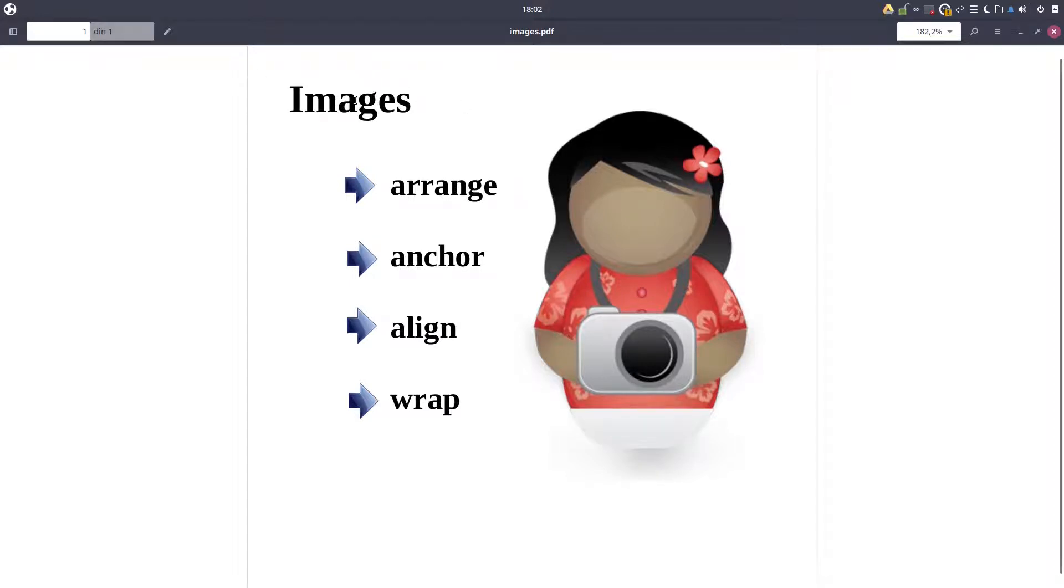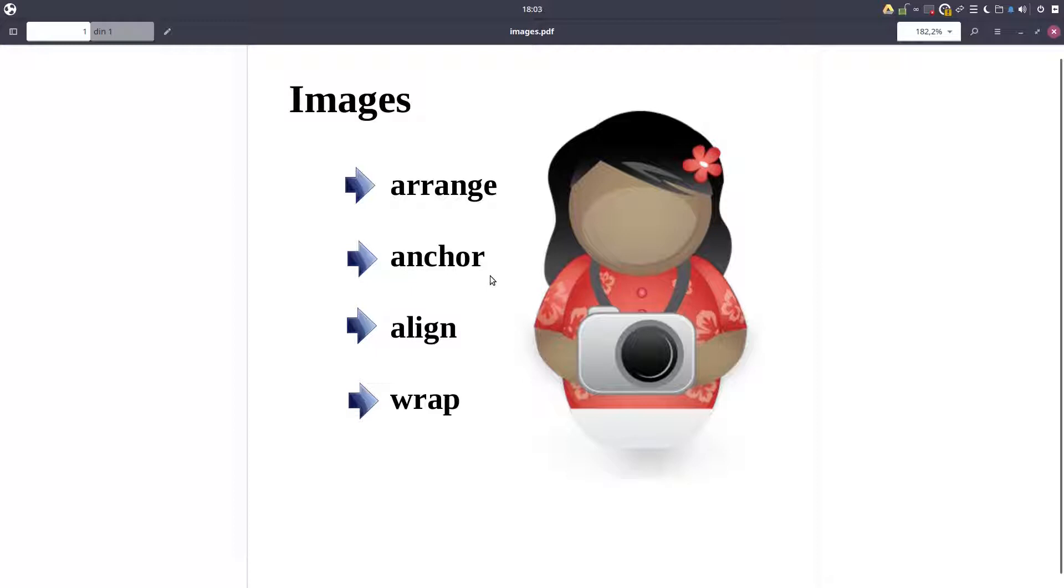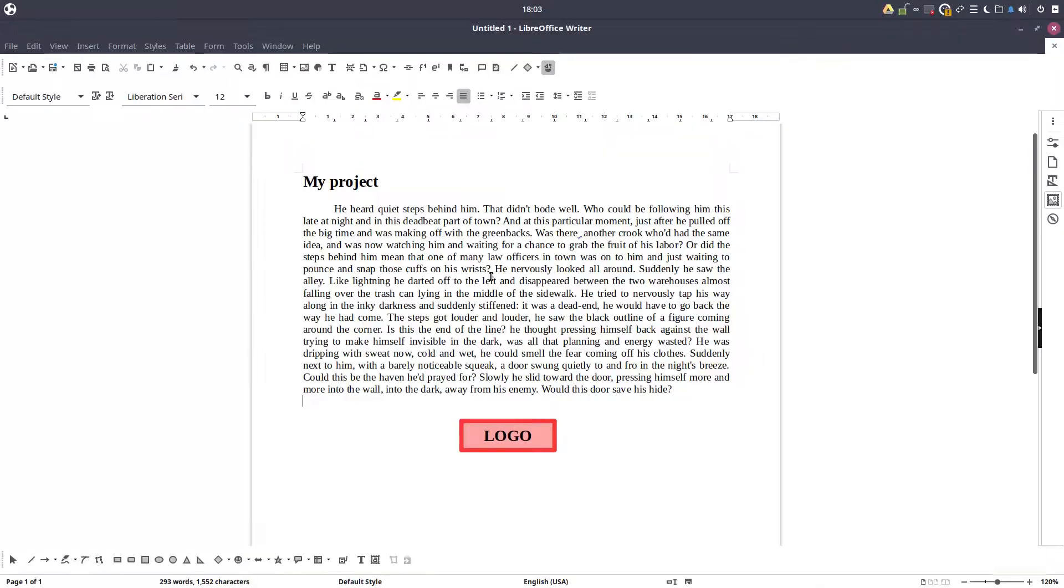Hi, we are talking about images. We talked in a previous video about how to arrange images that are one after another. Now we are talking about anchor images.